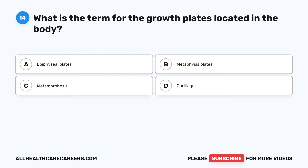Question 14. What is the term for the growth plates located in the body? A. Epiphyseal plates. B. Metaphysis plates. C. Metamorphosis. D. Cartilage.